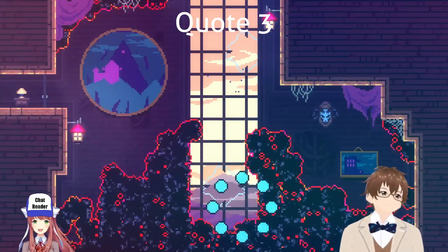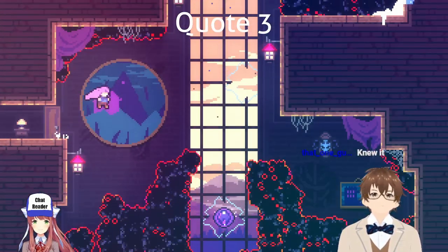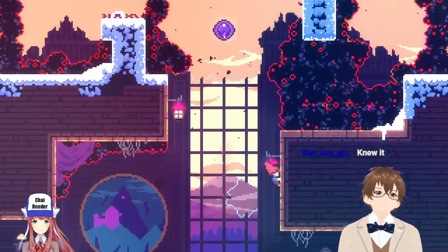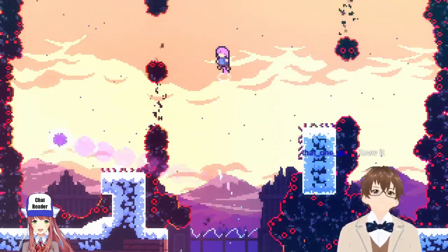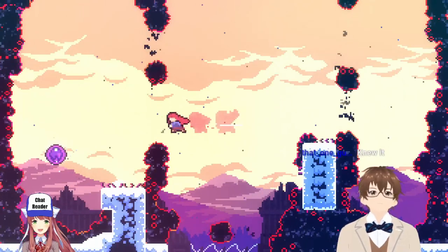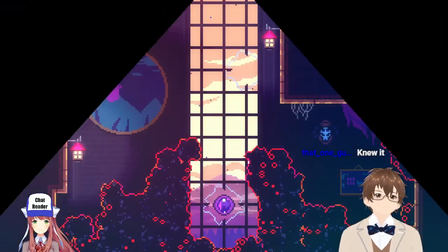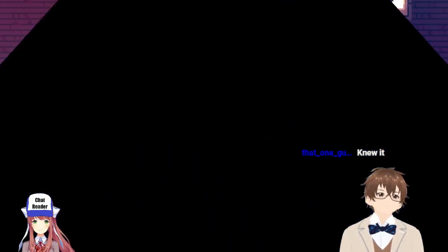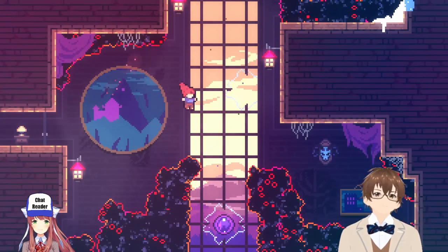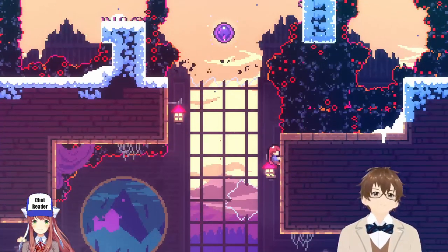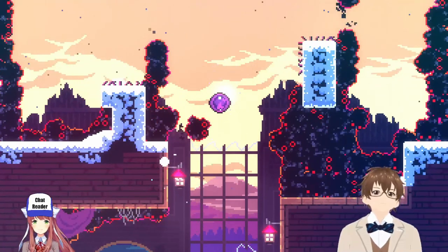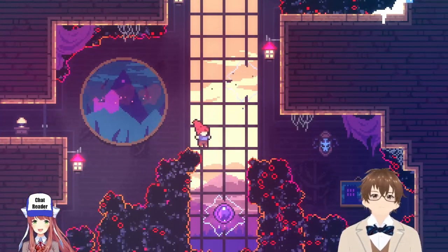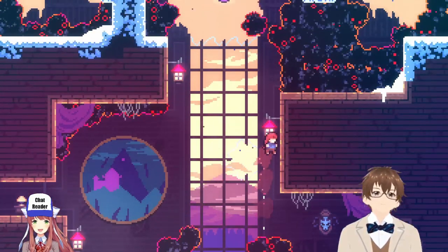Have you ever watched a Studio Ghibli movie? They often teach us that obstacles and struggles are a part of life. Just like in Celeste, it's your perseverance that gets you through the hardest paths. Just think of yourself like the brave protagonists in those films, facing each new challenge head-on and emerging stronger. Every step you take forward, no matter how small, is meaningful. So don't give up, okay? Womp womp.